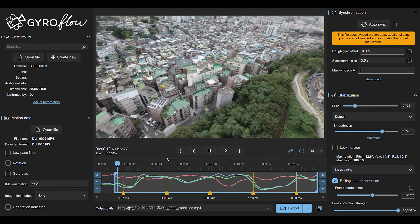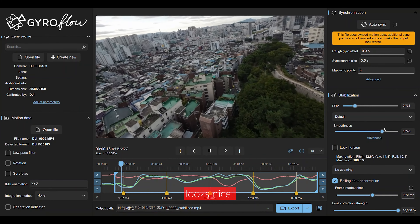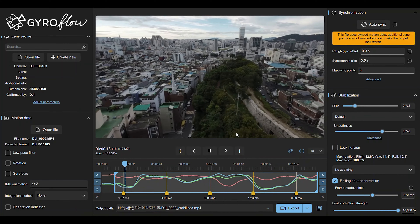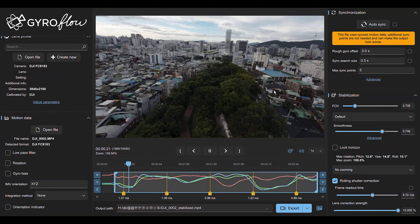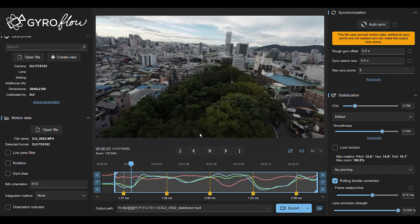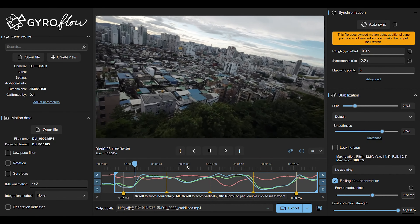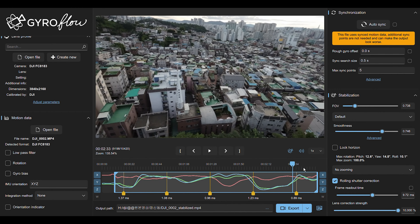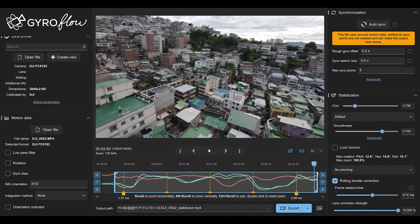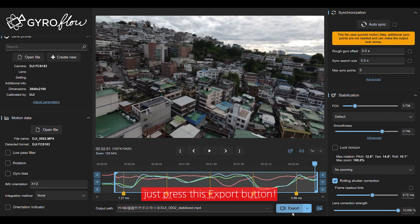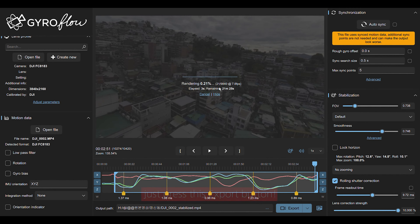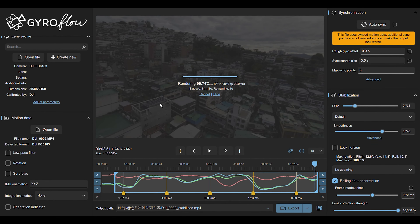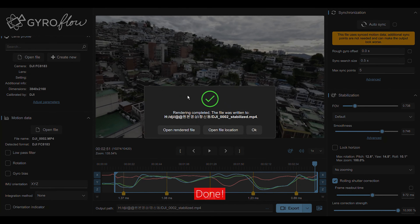그 다음에 여기서 트림도 해주실 수 있어요. 앞뒤 필요 없는 영상 부분이 있을 때는 여기서 크롭핑을 해서 바로 익스포트 하면 트리밍이 된 영상을 볼 수가 있습니다. 진짜 부드럽게 날죠. 옛날에는 진짜 금손이라는 게 존재하는 줄 알았어요. 저분은 어떻게 저렇게 잘 날릴까, 근데 잘 얘기를 안 해주시더라고요. 뭐 영업비밀처럼. 근데 별거 없습니다. 자이로플로우 돌리면 누구든지 이렇게 잘 할 수 있다는 거를, 정말 쉽죠. 99% 돼서 100%가 딱 되면 Open Rendered File 해서 열어보시면 끝입니다. 참 쉽죠.